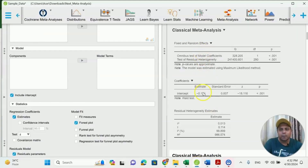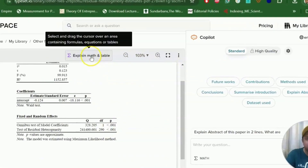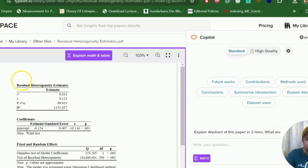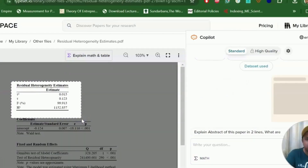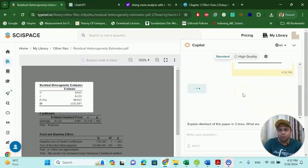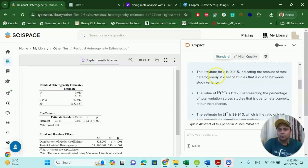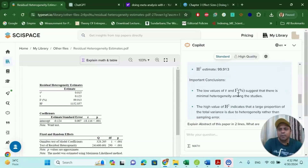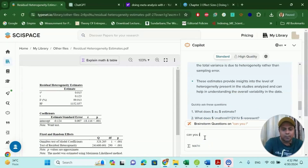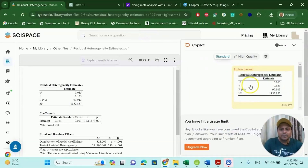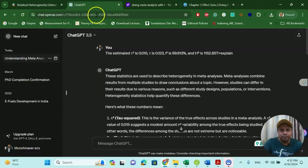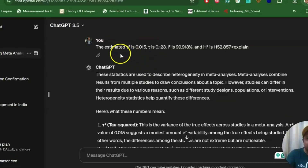You have three sets of results here. All you have to do is click 'Explain Method Table.' For instance, if you want to know about the residual heterogeneity estimates, click it and the AI will explain everything. The highlighted text contains a table presenting residual heterogeneity estimates with full explanation. You can also type a follow-up like 'Can you interpret the results a little more?' Another option is to go to ChatGPT. What I did was copy the whole thing — tau-squared, tau, I-squared, H-squared — and type 'explain.' The ChatGPT 3.5 free version will give you the tau-squared explanation.